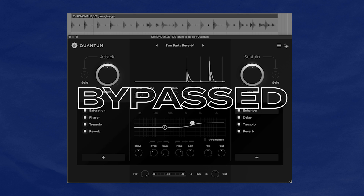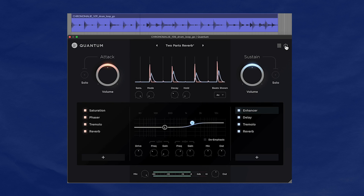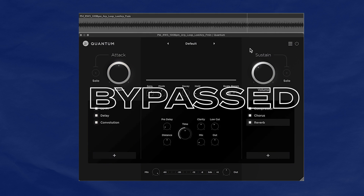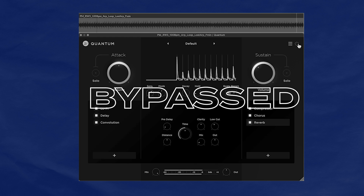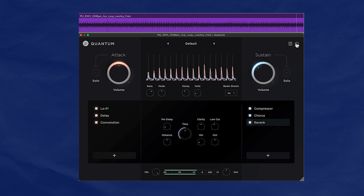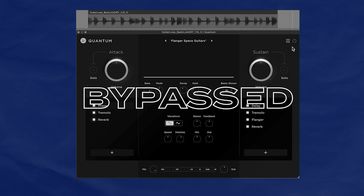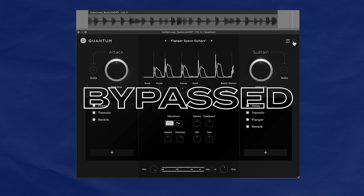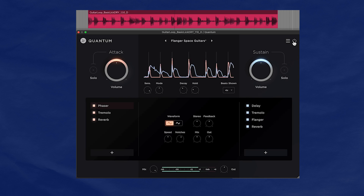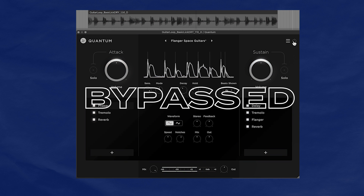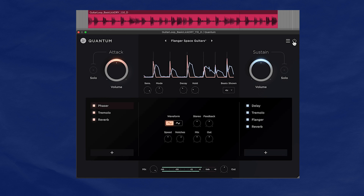Quantum works wonders on percussion, and I love putting this thing on drums. You can also get some great results on guitar. After knowing what Quantum likes to be paired with, you'll find yourself getting more interesting results.